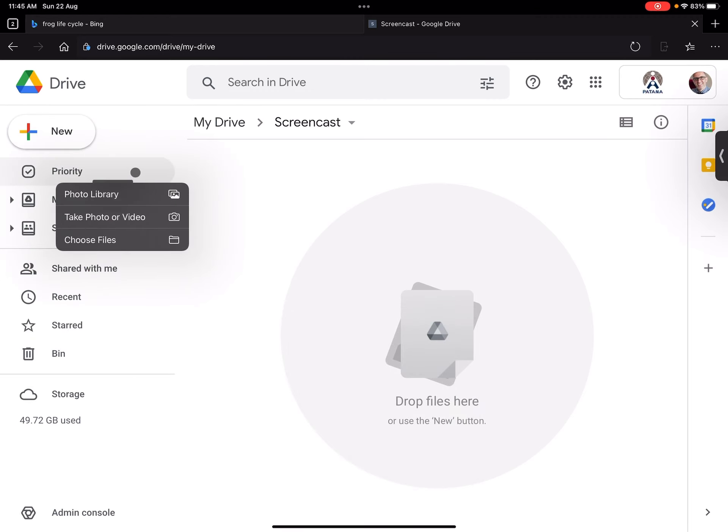So when I go file upload it says photo library. If you're on an iPad you can go and take a video and photos directly into it. We're not going to do that today.